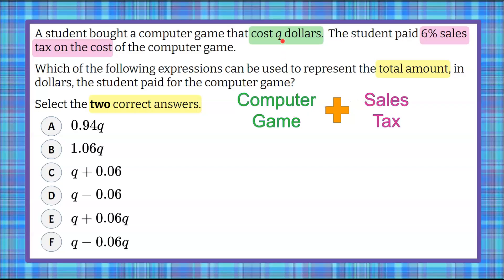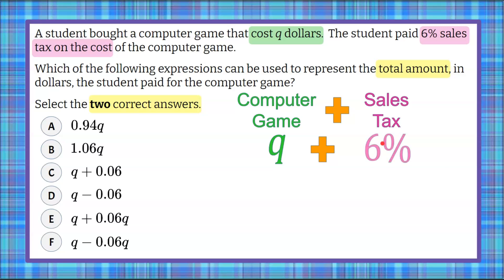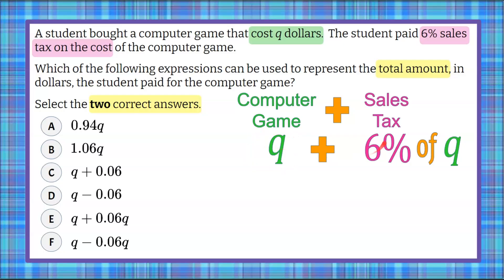We're told that the computer game is going to be represented by the unknown variable Q, so we don't know exactly how much it costs. To that we need to add 6% of Q, because sales tax is a percent of the value of the item you purchase. So we're going to buy the whole item and then pay 6% of that value in sales tax.